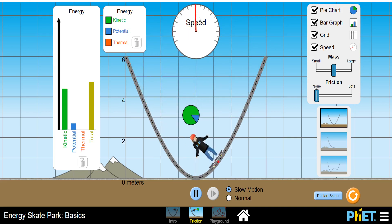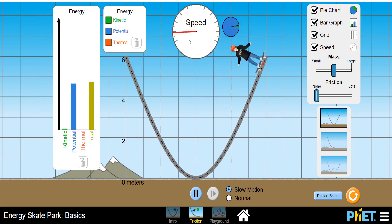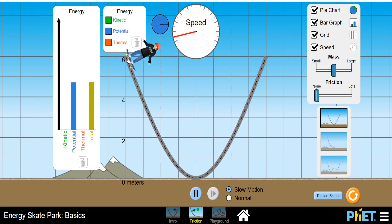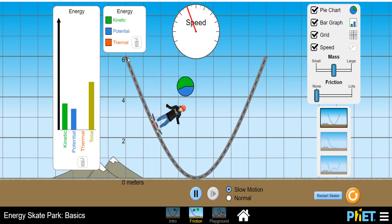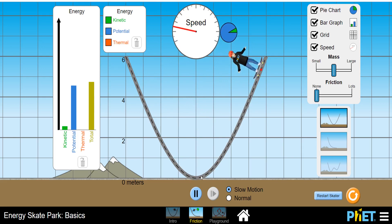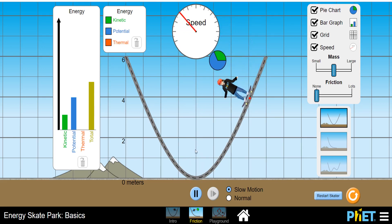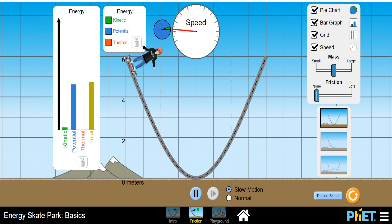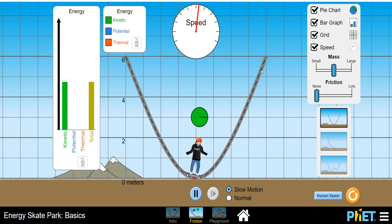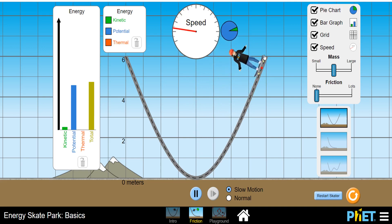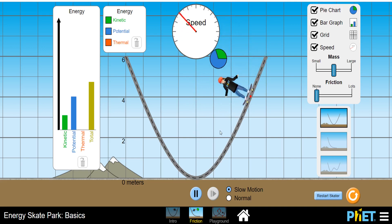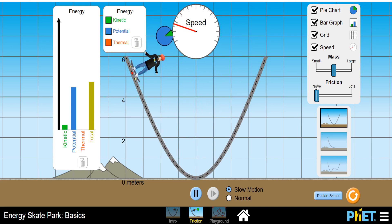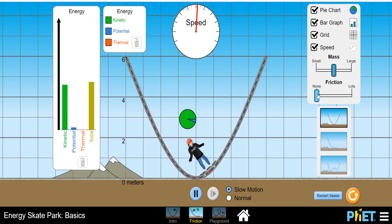You can also observe this in the speedometer. At the extreme points — when it reaches the highest height on either side — its speed becomes zero. Then gradually its speed increases and becomes maximum at the lowest point. Observe my cursor: at this extreme point its speed was zero, and at the other extreme its speed is also zero. It changes direction every time and becomes maximum at the lowest point.